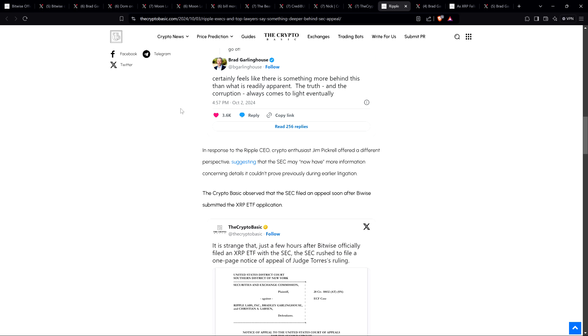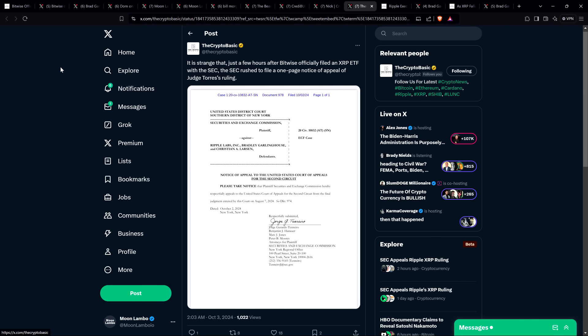There is then the question of timing of all of this. There was this post from The Crypto Basic early in the morning: It is strange that just a few hours after Bitwise officially filed an XRP ETF with the SEC, the SEC rushed to file a one-page notice of appeal on Judge Torres's ruling. First of all, it's not weird just on the surface that the SEC filed for this appeal around this time. We expected it would be very close to the deadline—they're always filing stuff close to the deadline. This part's no different. What is peculiar is it just so happened to be hours apart from when the Bitwise news broke about the XRP ETF, or when it was actually filed.